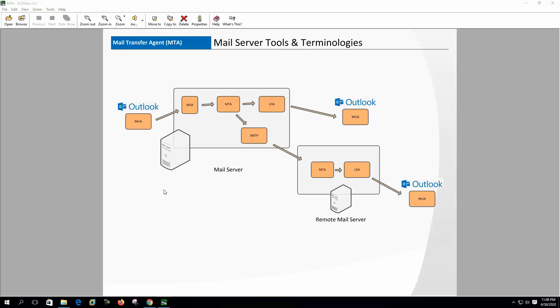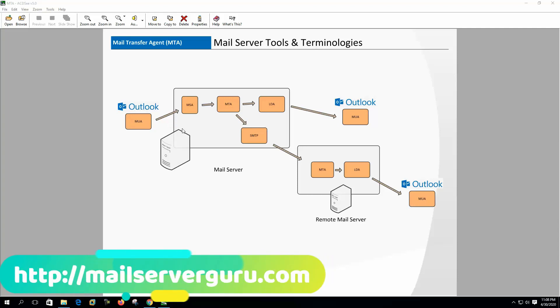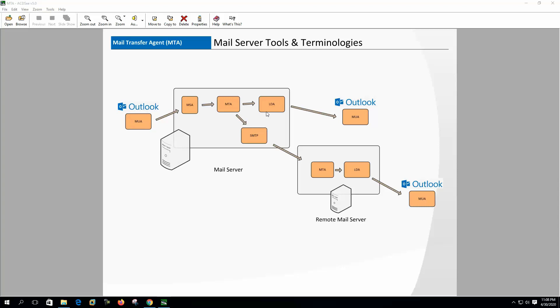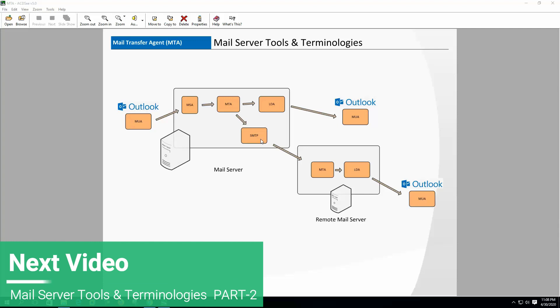Mail transfer agent or message transfer agent - this is actually the mail server which receives mail from the MUA or MSA and delivers the local mail to the local delivery agent and remote mail to the remote delivery agent.